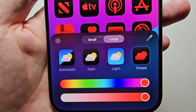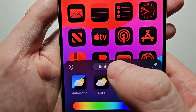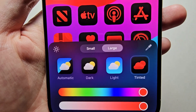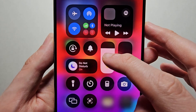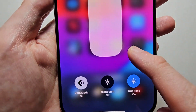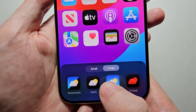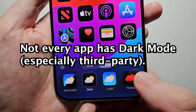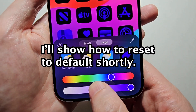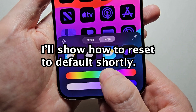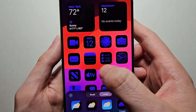Now, very quickly, a few things here. I already set it from small to large, which will get rid of the titles. You can also set this to automatic, which is going to use your device theme — mine for example is on dark mode. You can also change it from light to dark, or do tinted and pick whichever color you want. Then, when you're done, just press anywhere on the home screen.